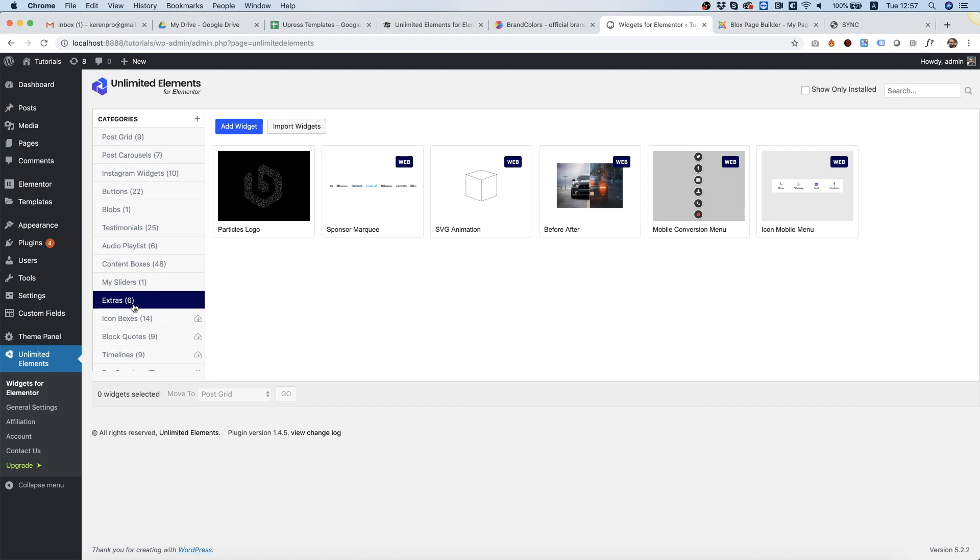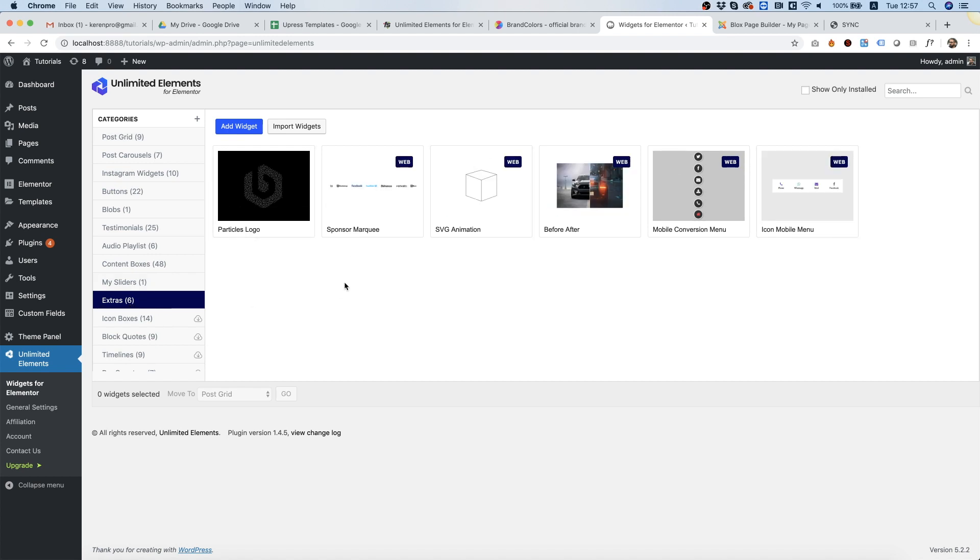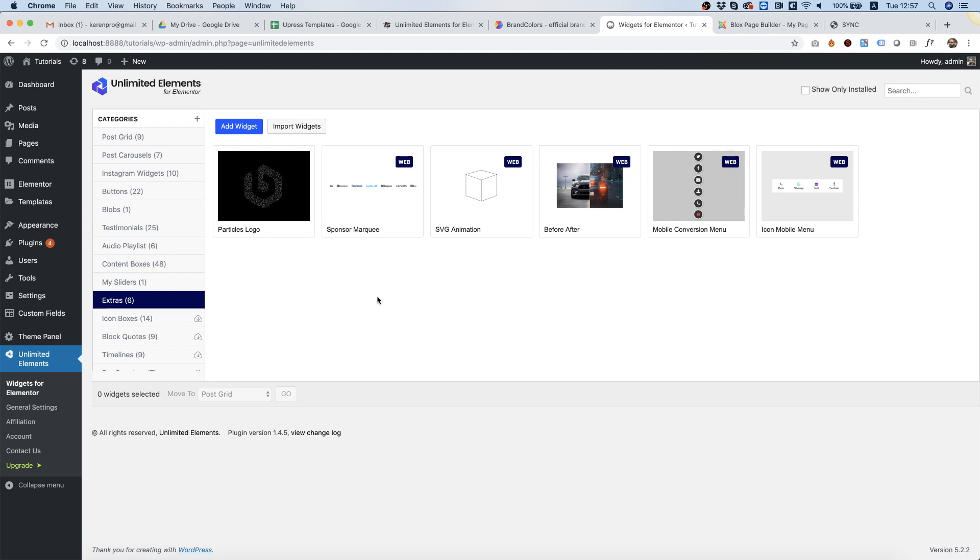In Extras you have all sorts of cool stuff that you can use, and the one we're going to talk about today is the icon mobile menu.